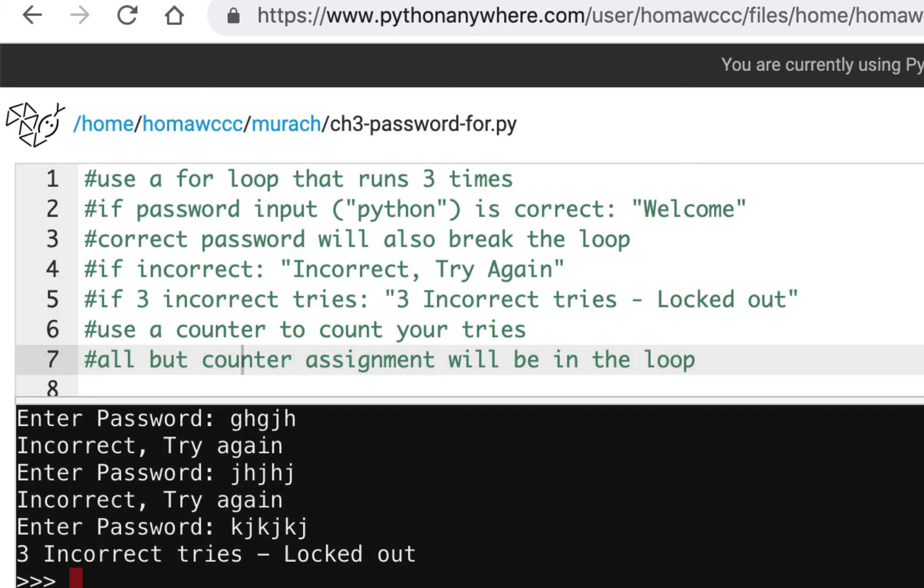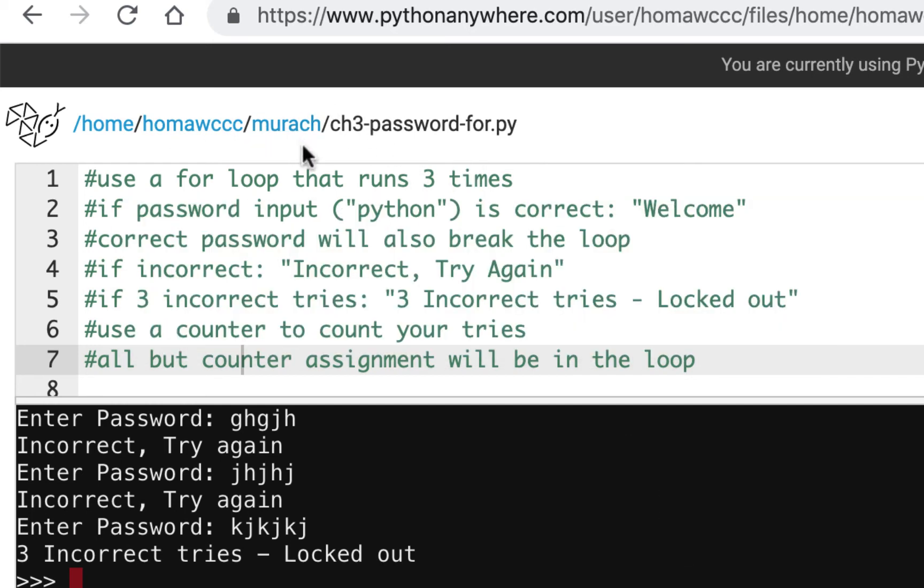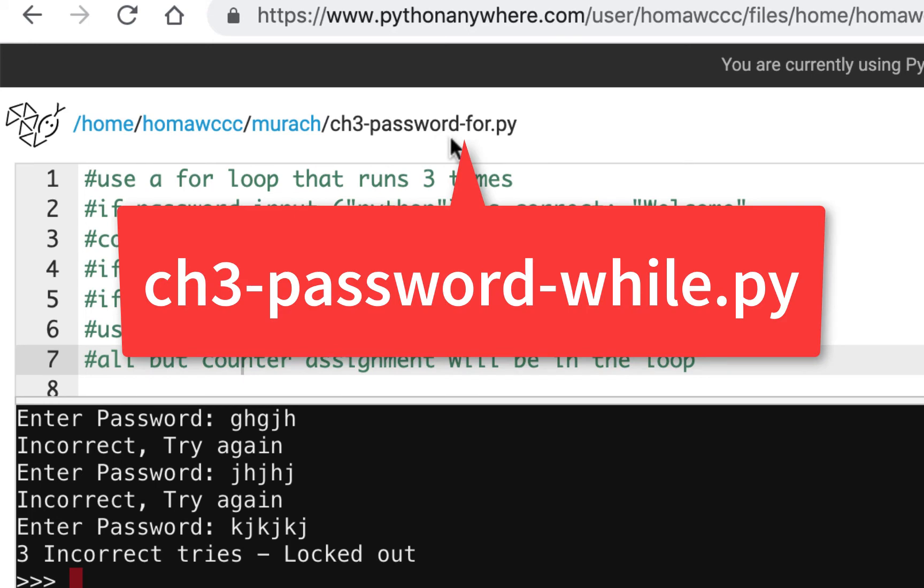When you start this off, you're going to make a new file in your CS 121 directory called ch3-password-for.py. That'll be one of your files. Then the next file that you make is going to be ch3-password-while.py.